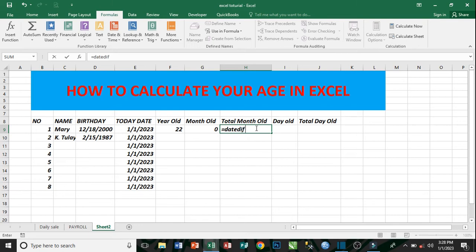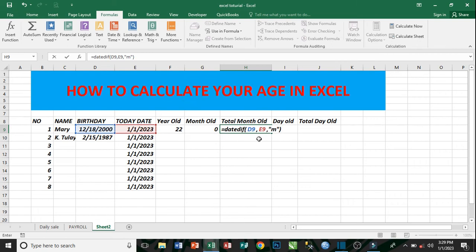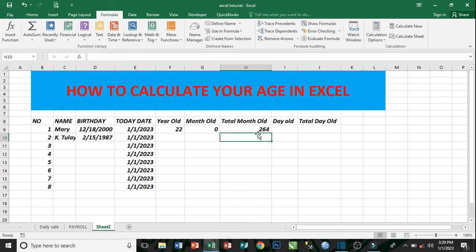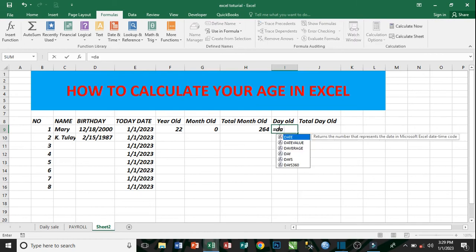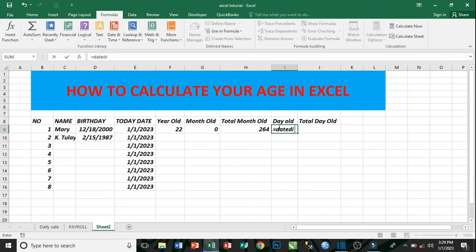Total month old — we want to know how many months she has spent in life. So equal sign, DATEDIF, open parenthesis, birth date comma, today's date comma, then use double quote and press M — M gives you the total months. Then double quote and close the parenthesis and press Enter. She has spent 264 months in life — and 264 months is equivalent to 22 years. That is it.